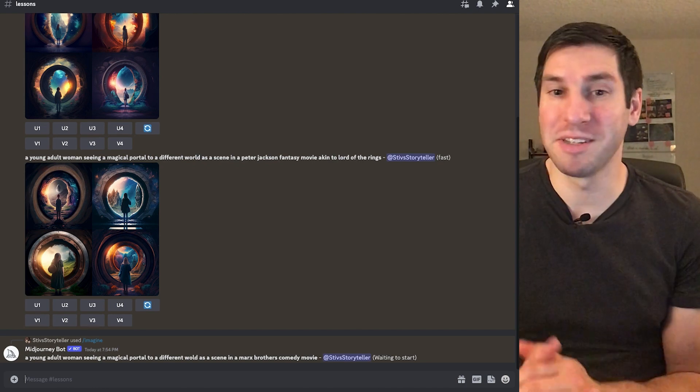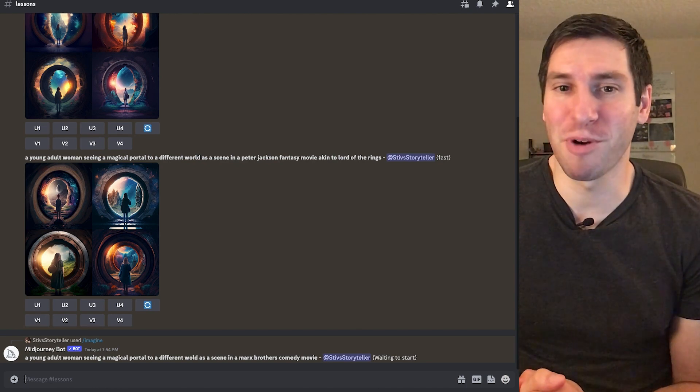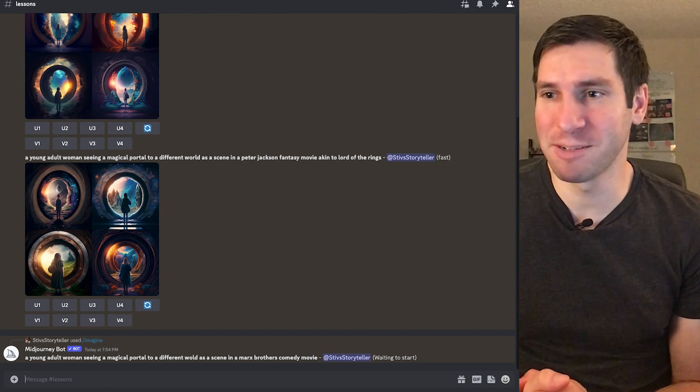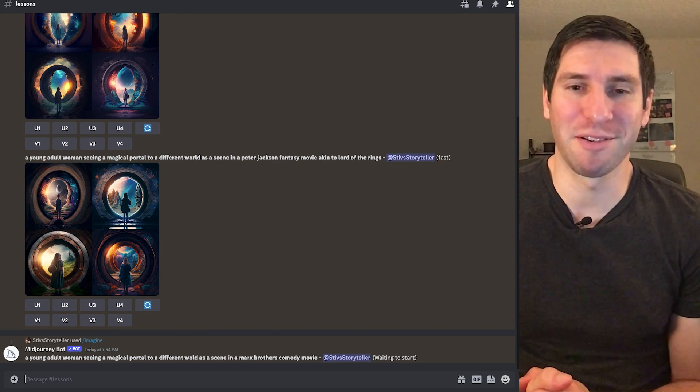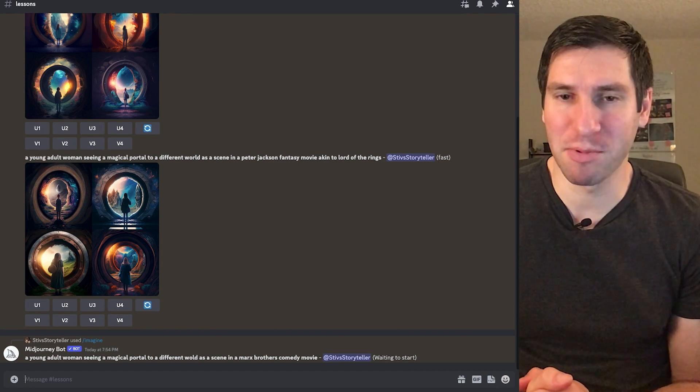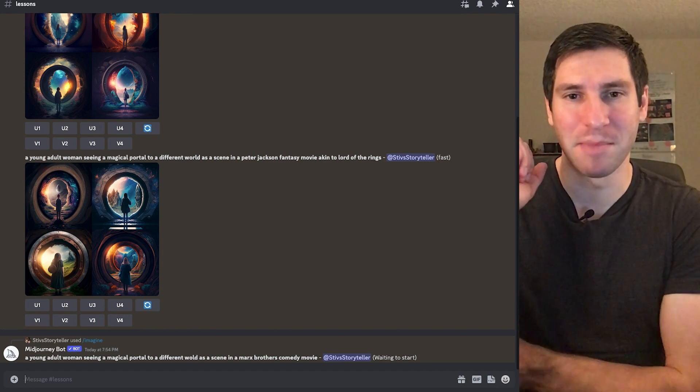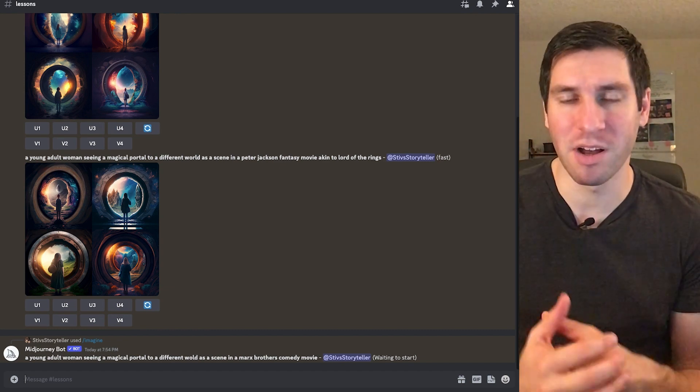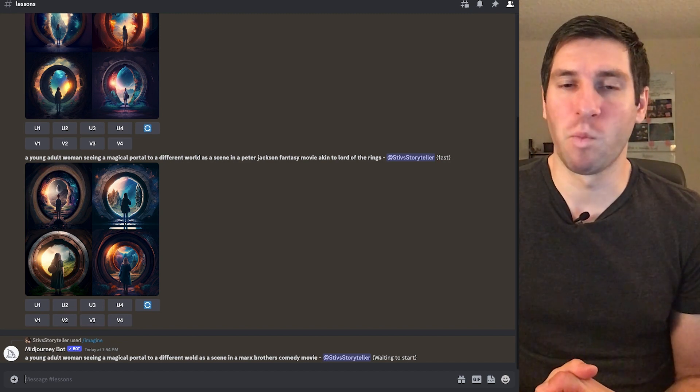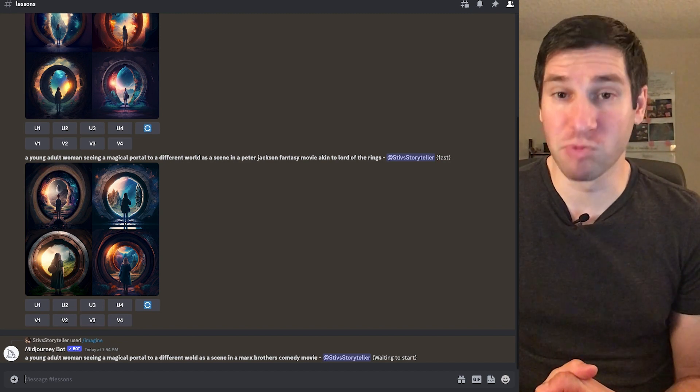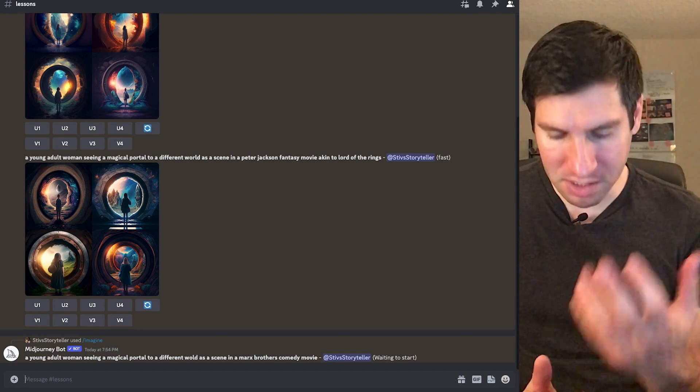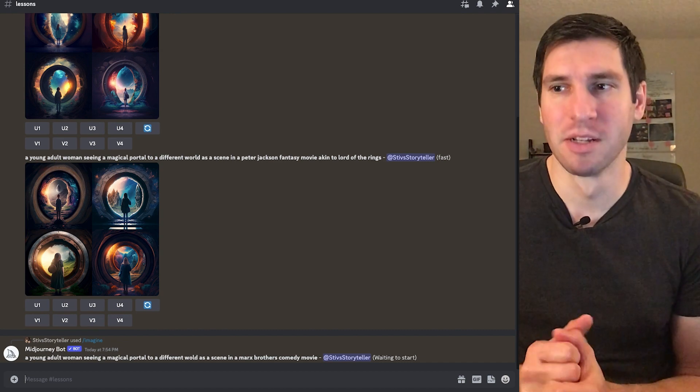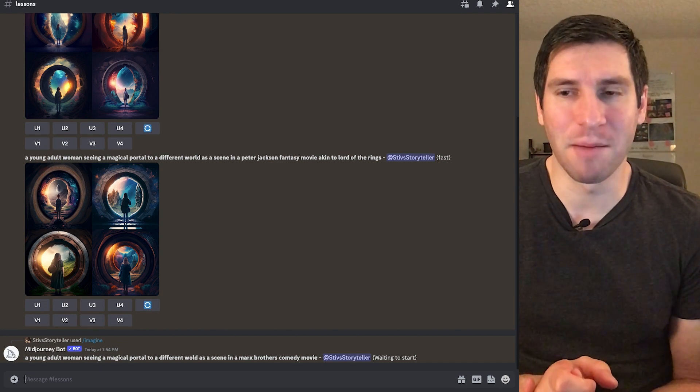This will be an interesting result. Let's see what comes up. By the way, if you're not familiar with the Marx Brothers, they're amazing comedians from the thirties. One of my favorite movies, Room Service, Duck Soup, and A Night at the Opera.